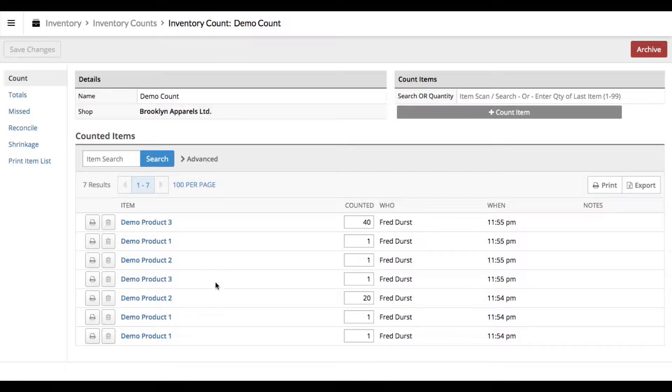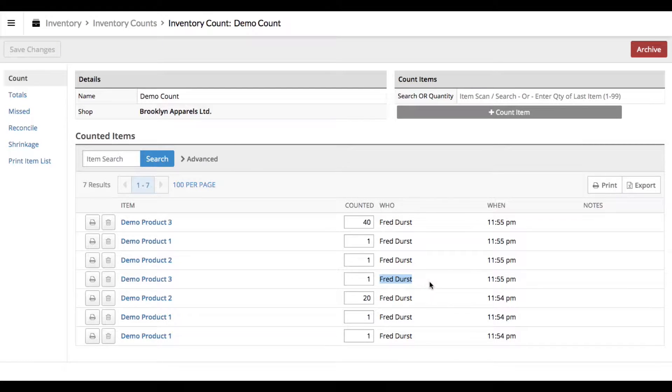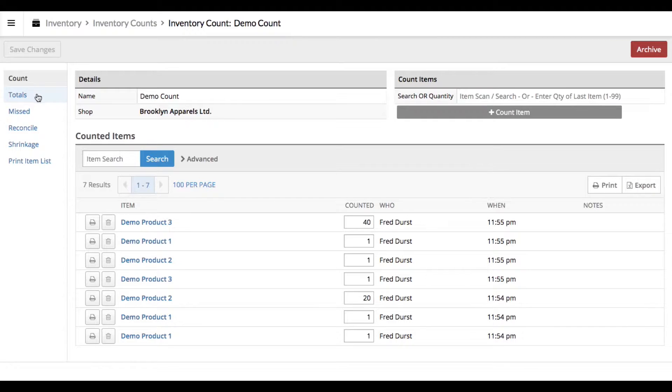It's also important to note here that it shows you the employee that counted that individual count. You'll notice that on Demo Product 3 there's two different counts: one of 40 and one of 1. If you happen to know that you made a mistake at any point during the inventory count, this will help you determine what employees counted where, and you can physically have them point out the different places in the store. You may very well run into a situation where two employees count the same item.